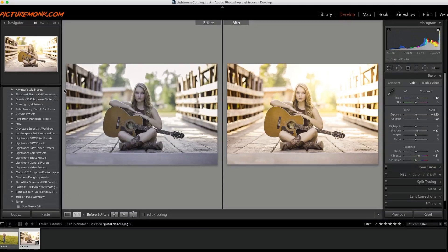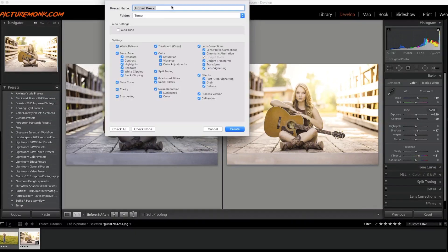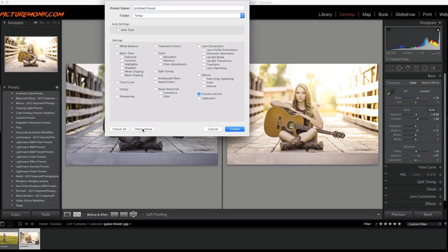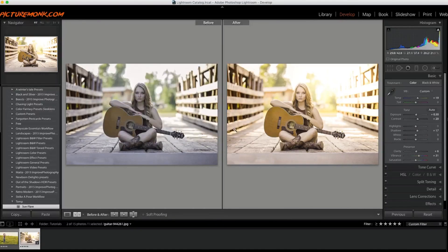Now I'm going to save this as a preset. I'll click uncheck all and select just the radial filter option. I'm going to name it 'Sun Flare' — want to spell it right — and then click Create.